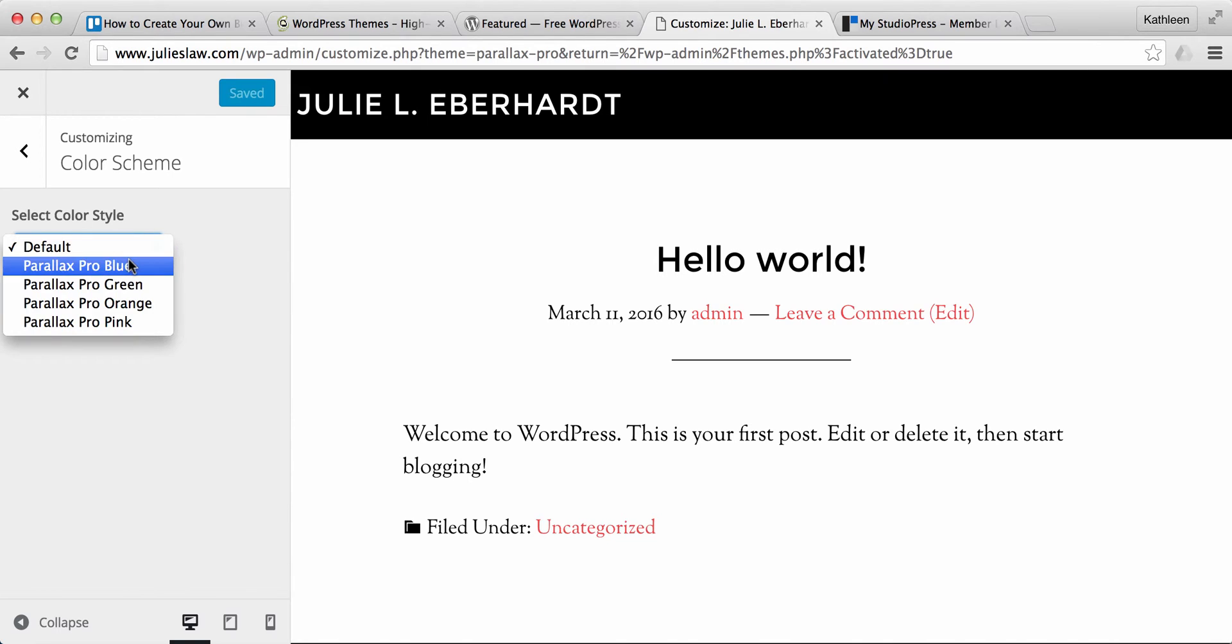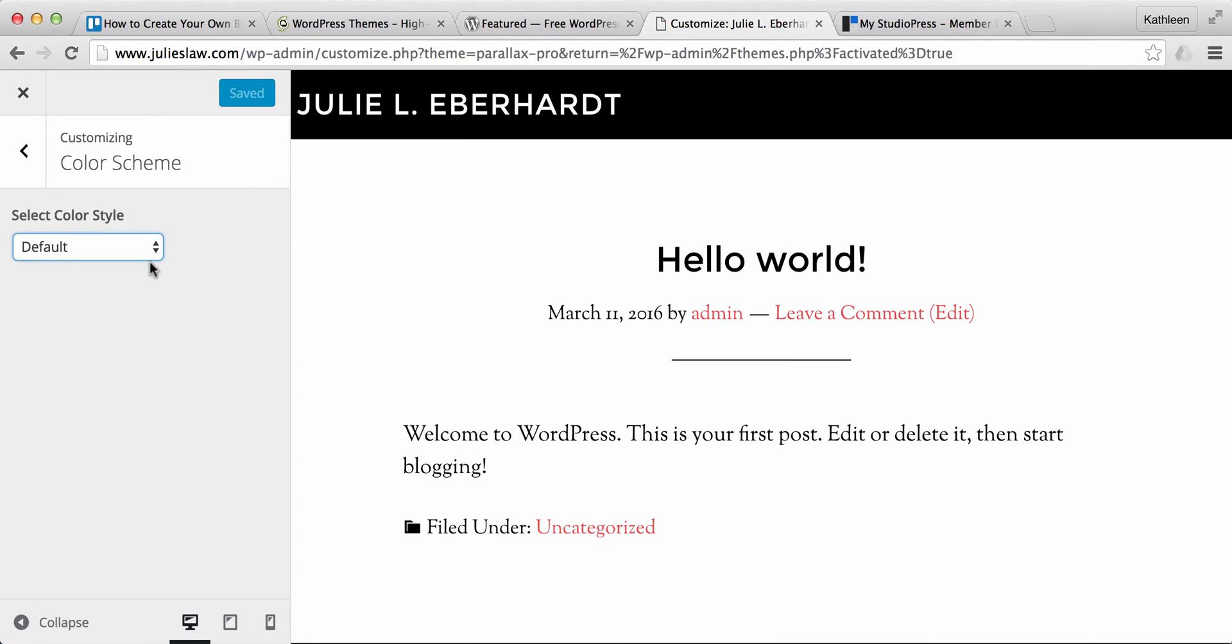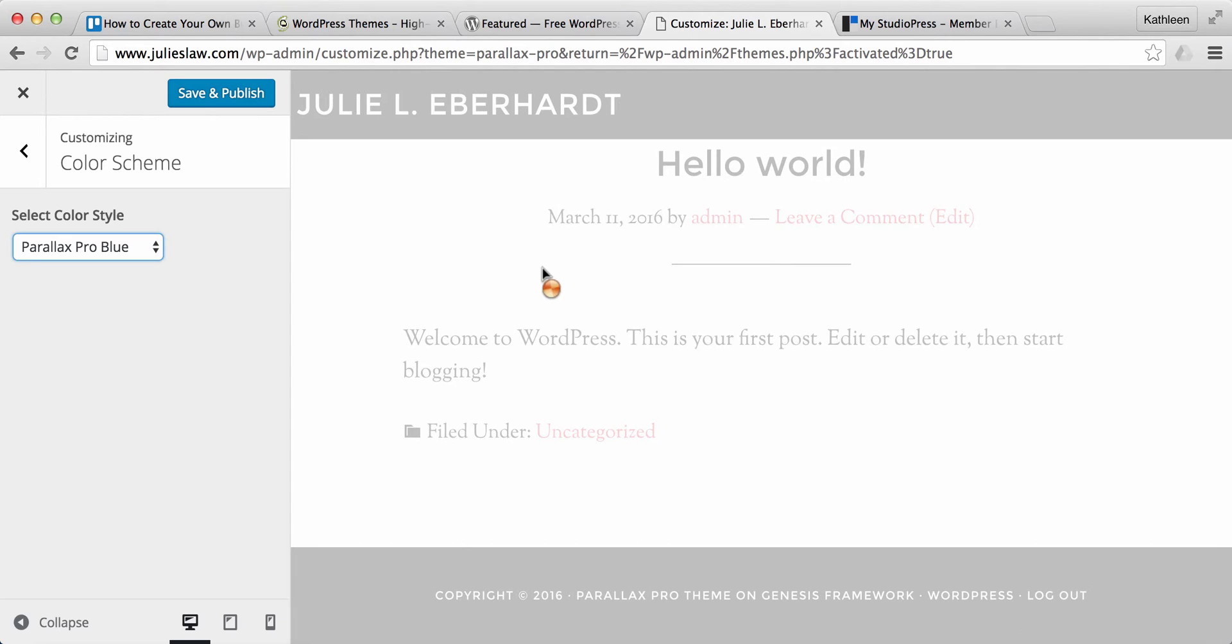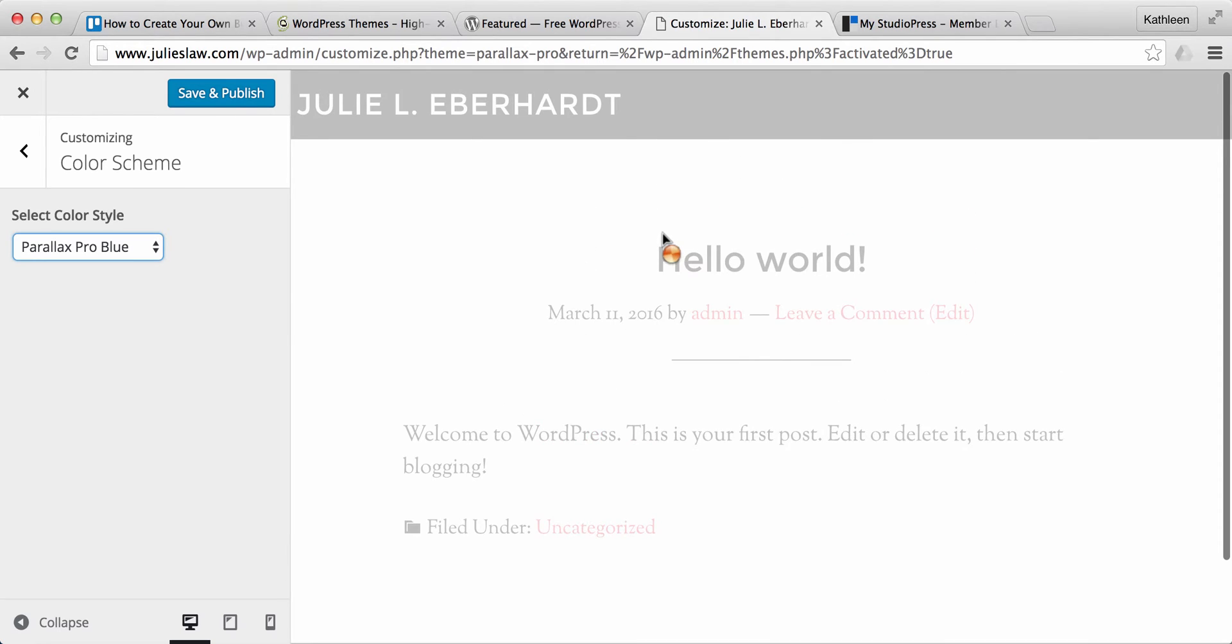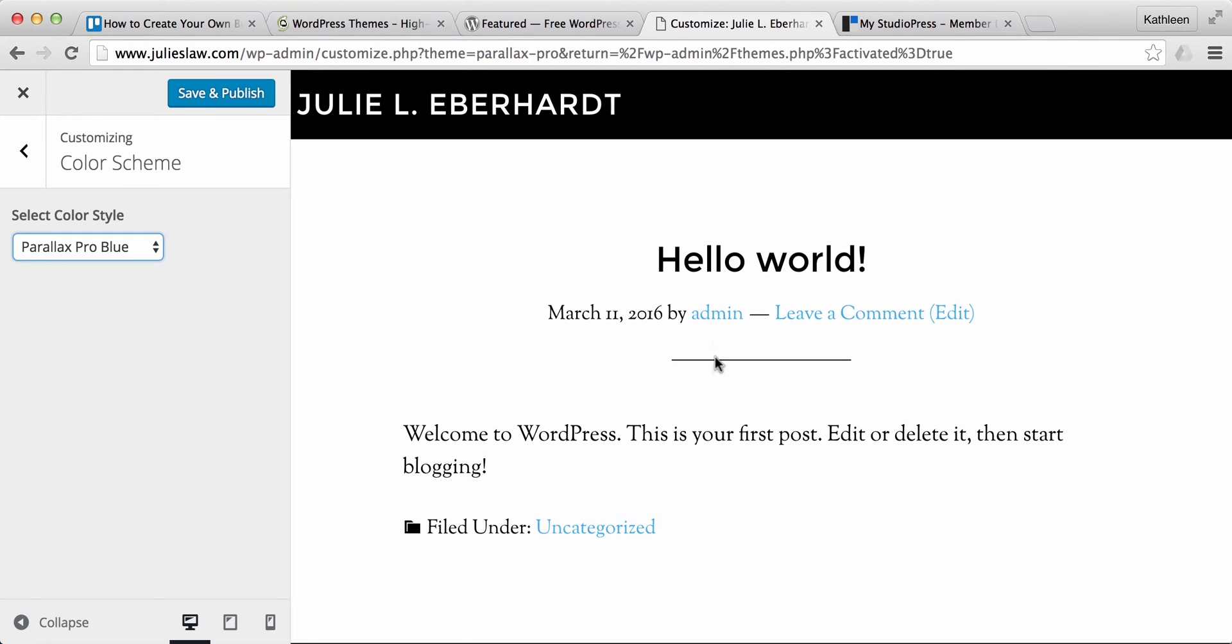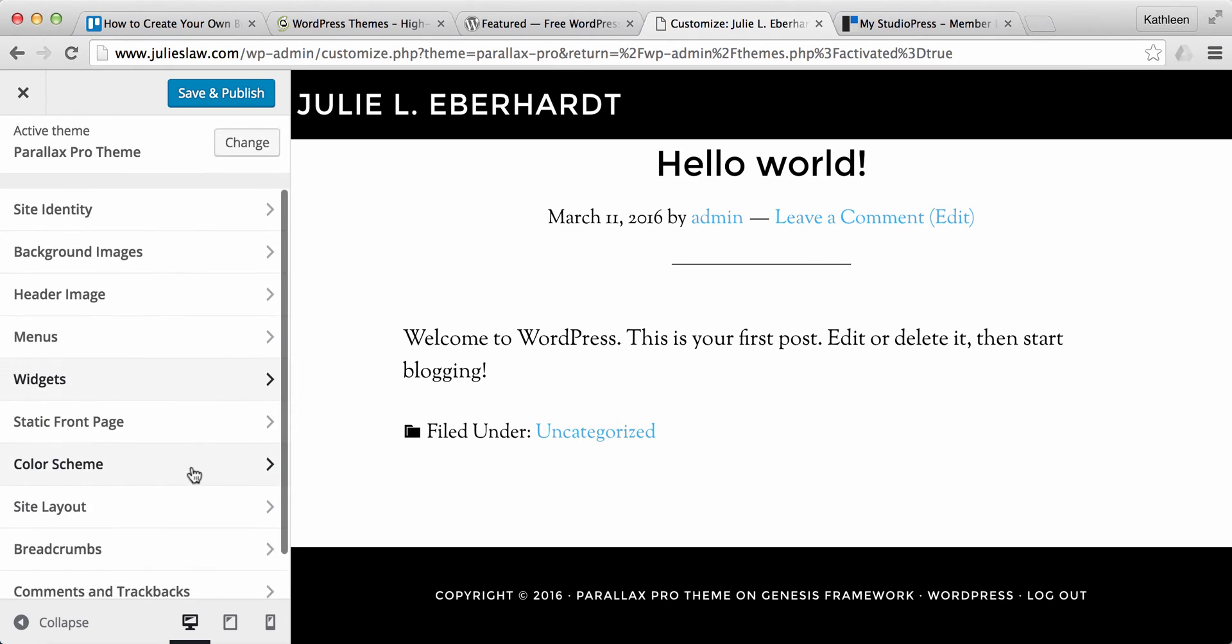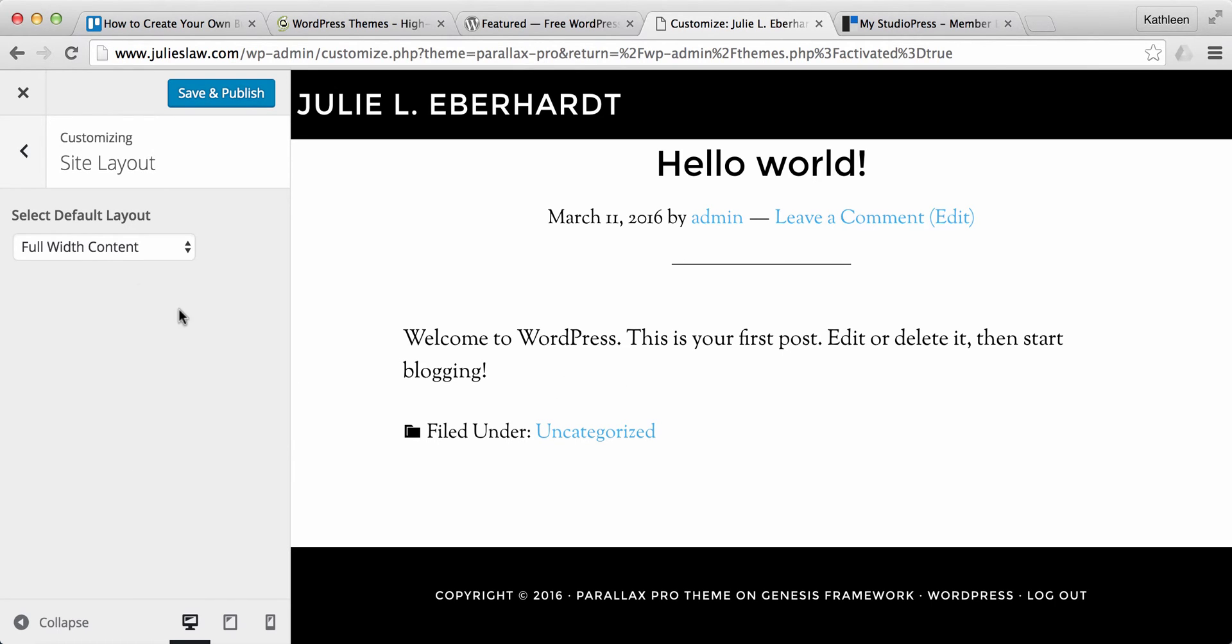The color theme now, for this particular one you can do default, blue, green, orange, pink. So if she wanted blue, then basically everything you can change just to see and then it's not actually published until you hit save and publish. So if you just want to test out a couple different colors, see how it looks. So basically that's changing all of this, all these hyperlinks to blue. Site layout, so there are three different layouts that you can use.